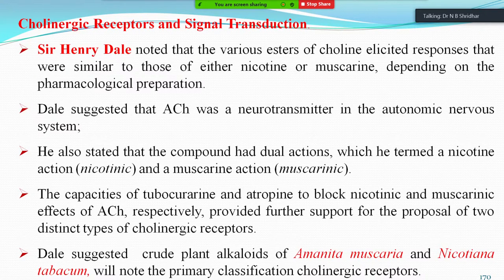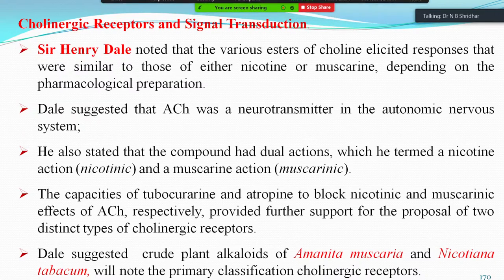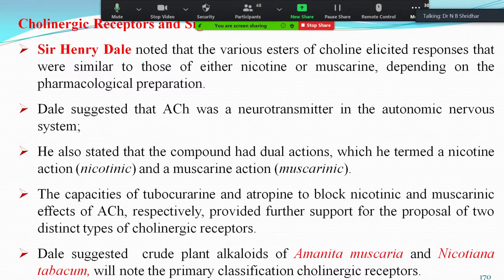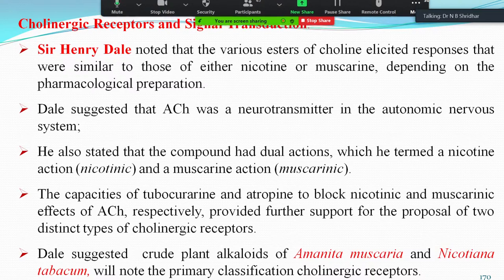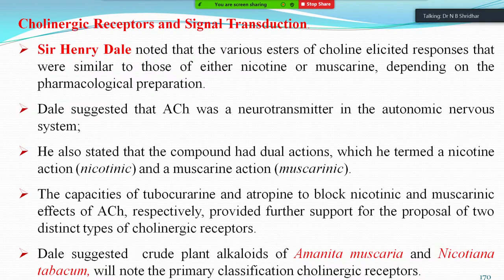Sir Henry Dale was the first scientist to note that various esters of choline elicited responses similar to nicotinic and muscarinic types, depending on the pharmacological preparation. Dale suggested that acetylcholine is a neurotransmitter in the autonomic nervous system, and noted the compound had dual actions — termed nicotinic action and muscarinic action. In some places it contracts muscles, in others it relaxes them, which is why these two types of response are assigned.